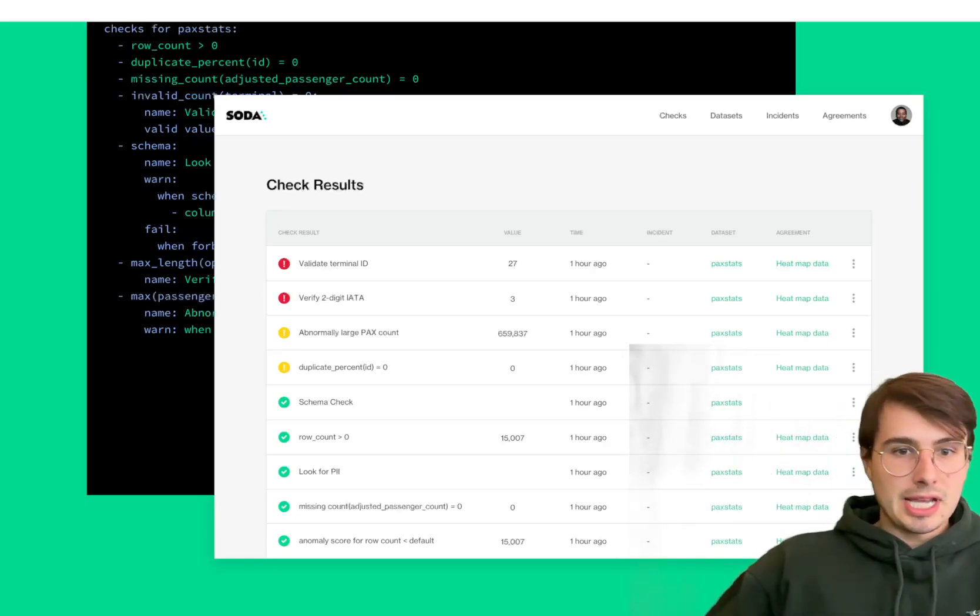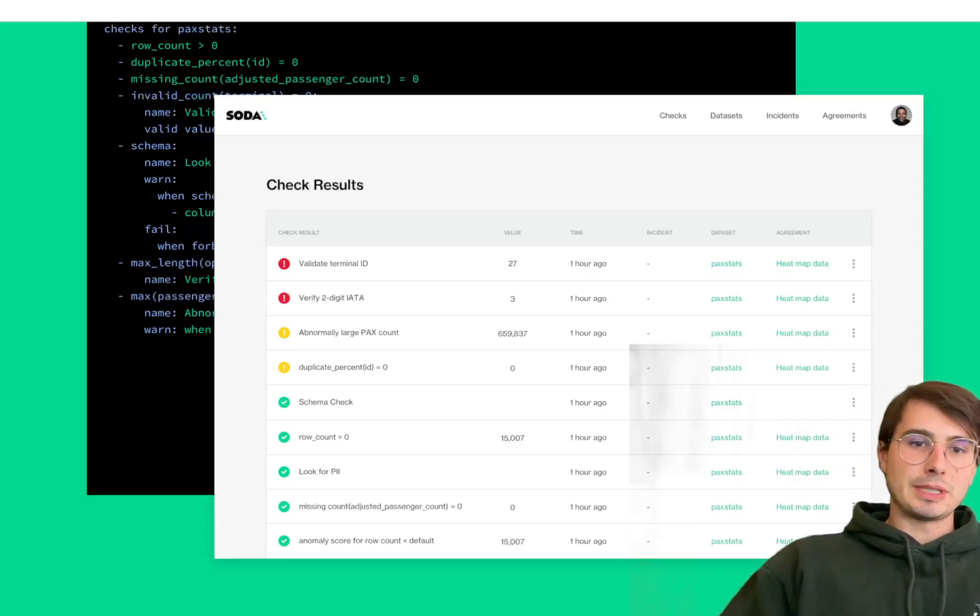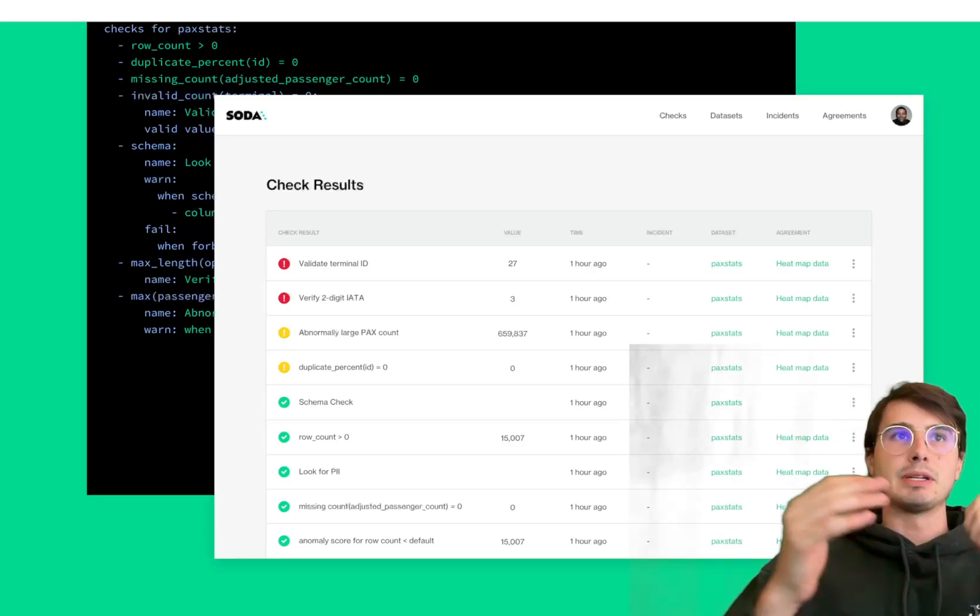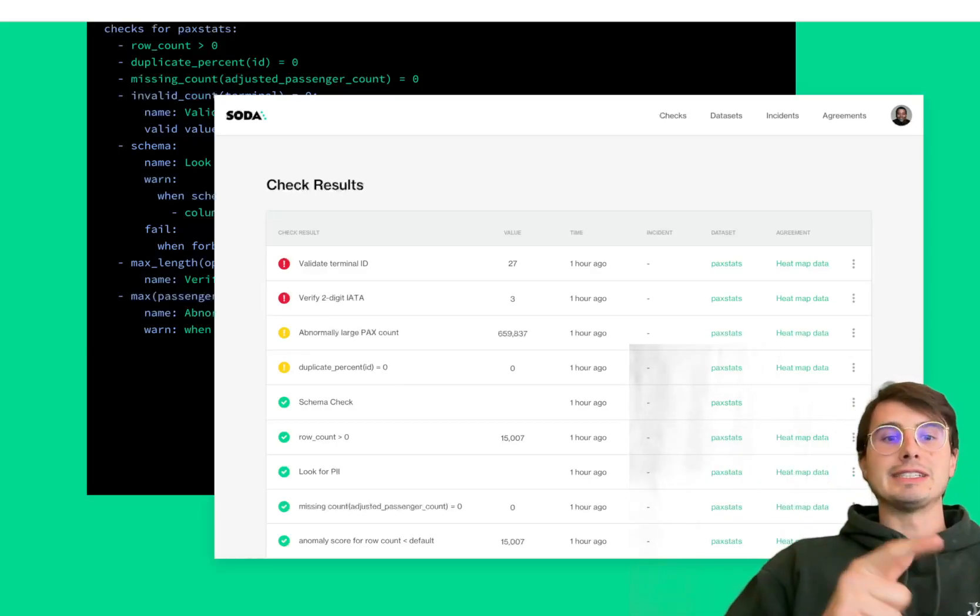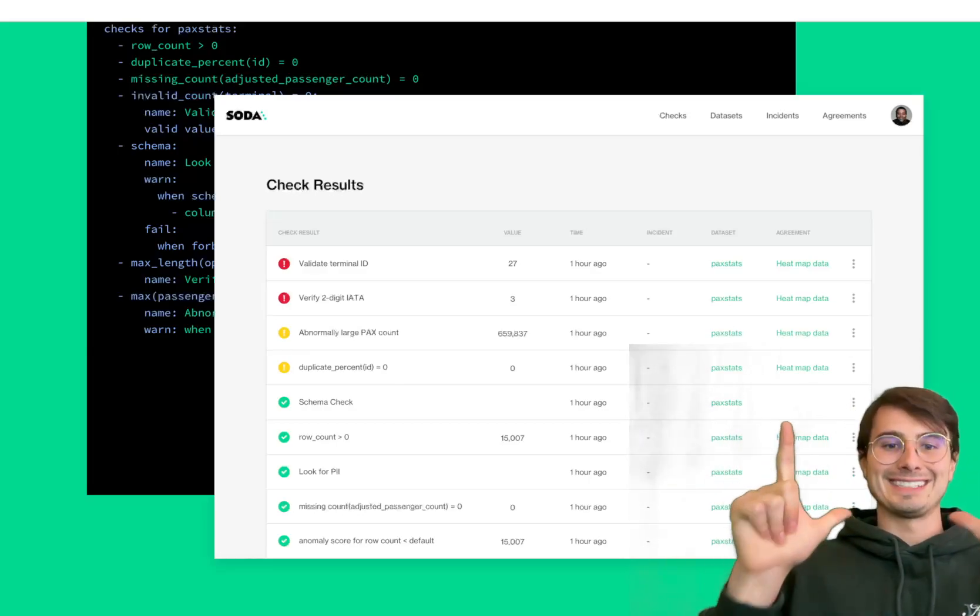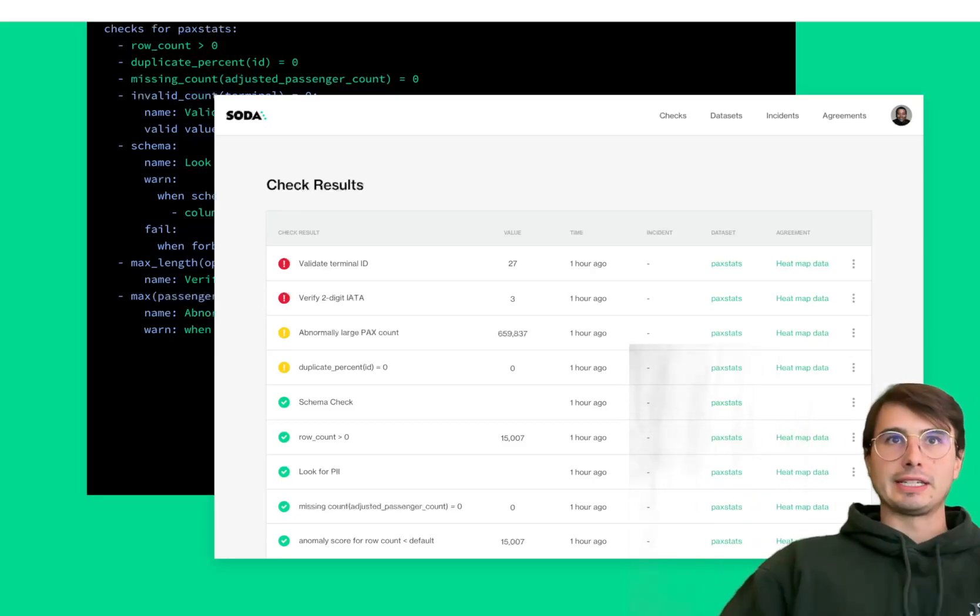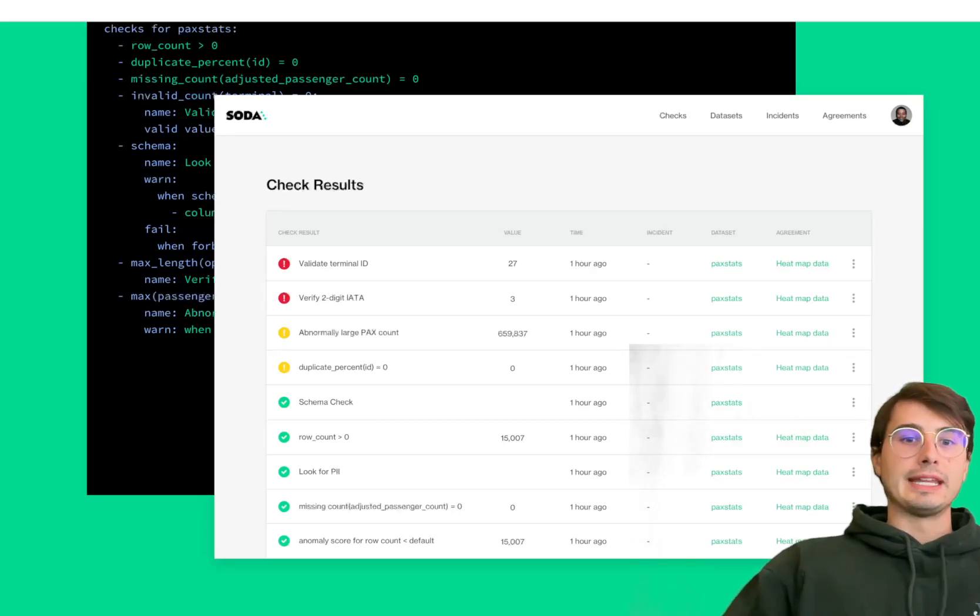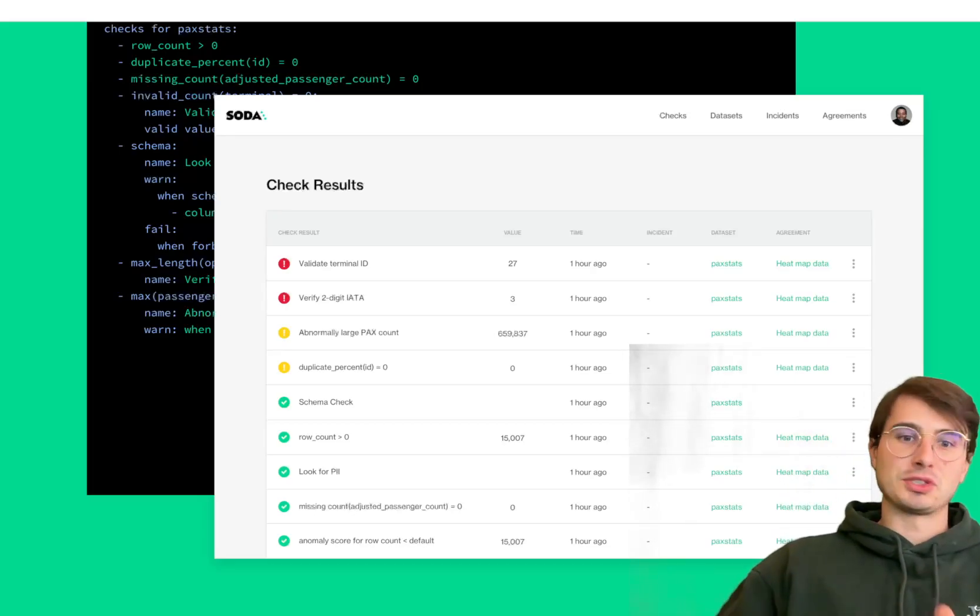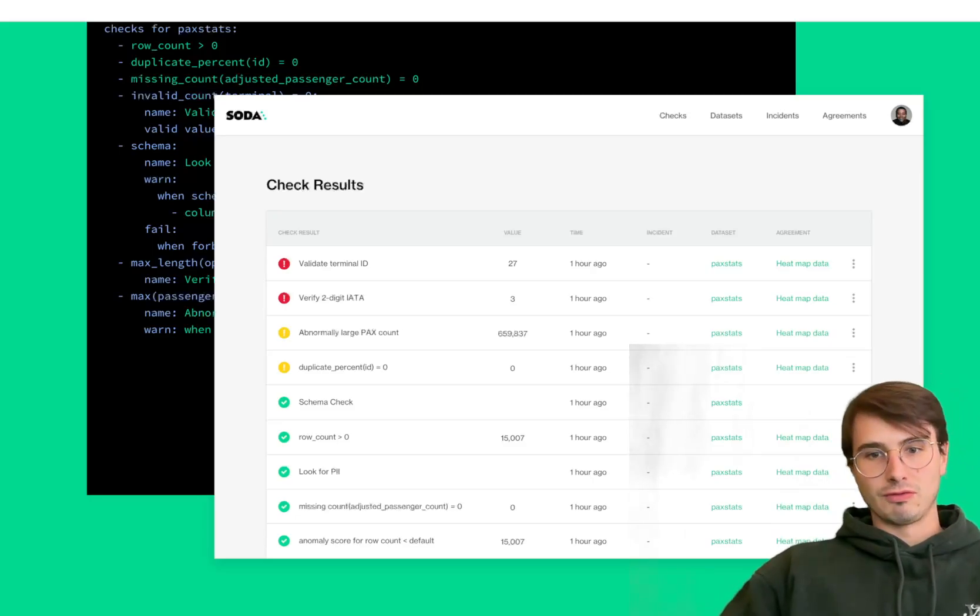It emphasizes ease of use because these checks are all predefined. If you want to apply this to a new pipeline, it's very easy to copy and paste or add that step. It's got a declarative interface and very quick setup.